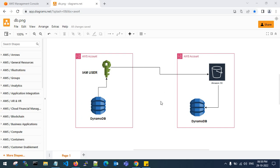Hello guys, good evening, welcome back to my channel. In this video I'll show you how to migrate a DynamoDB table from one account to a different account. We are using an IAM user to migrate from one account to a different account through S3 bucket import and export.